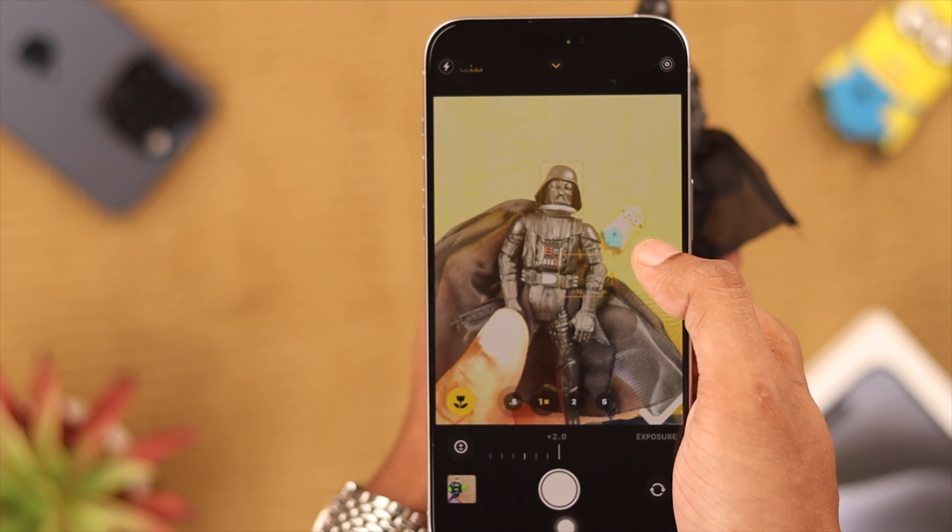We are using iPhone 15 Pro Max for this video, but this will work on any iPhone running on iOS 17. To take photos in different lighting conditions, we use different exposure values and camera modes. But if it doesn't reset to default, it can cause inconvenience.